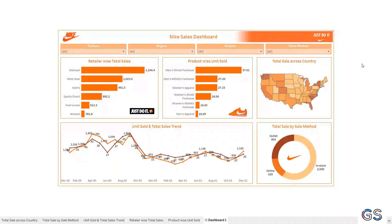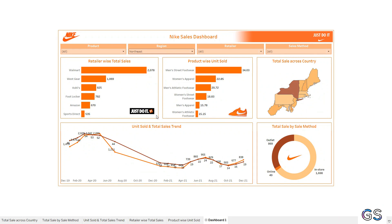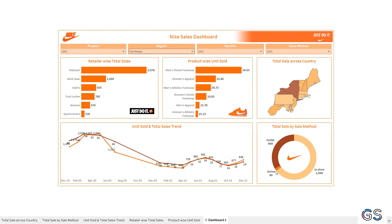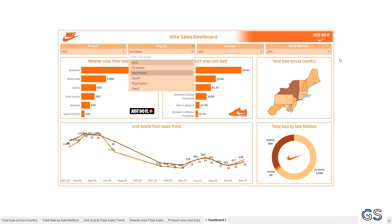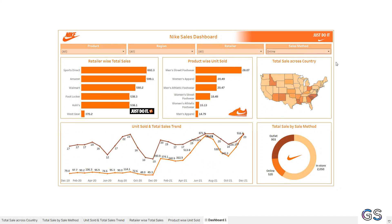Let's do some user testing. I'll select the northeast region and see how the dashboard changes. The northeastern region is filtered on the maps, showing the total sale-by-sale method distribution and the trend chart filtered to northeastern values. Now let's click all and select sale method as just online — this lets users see the performance of the online sale method. The data looks good and the dashboard is ready.